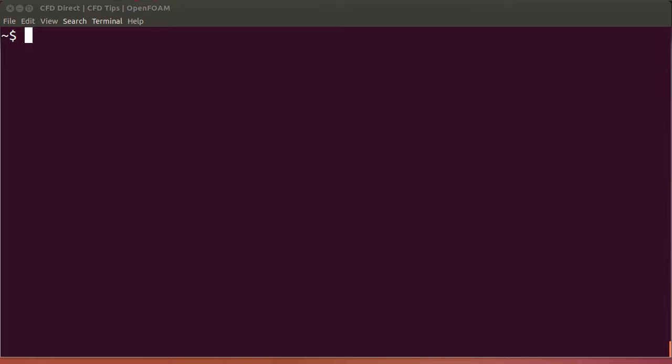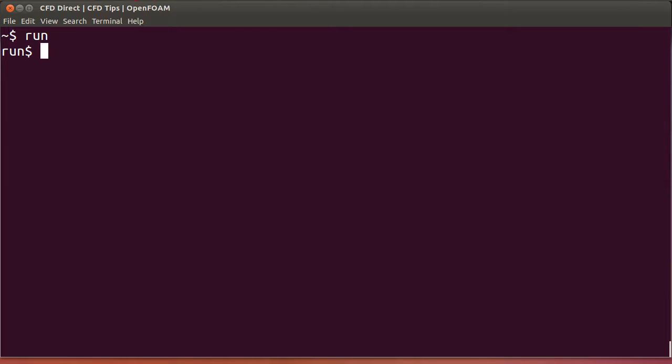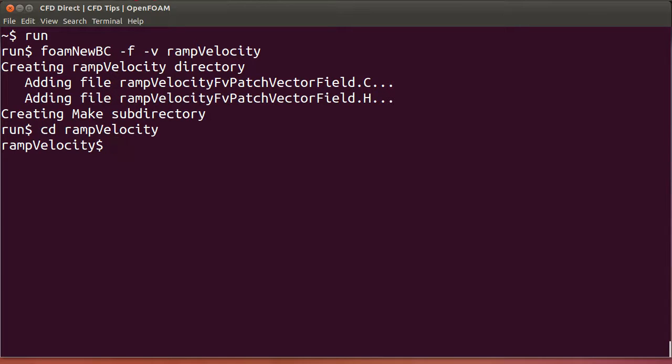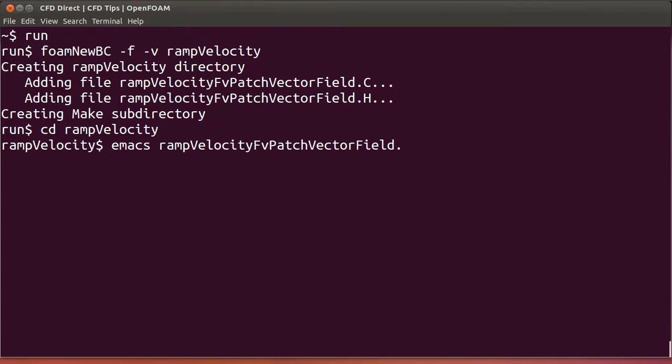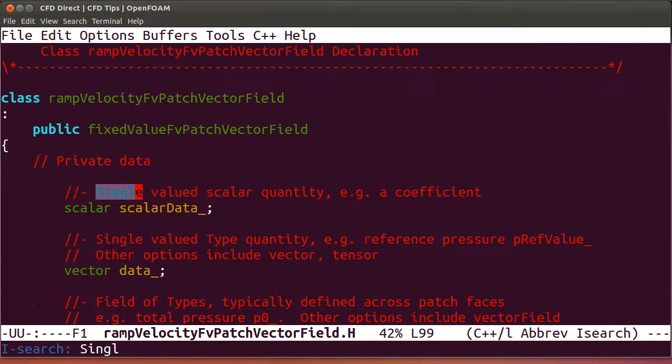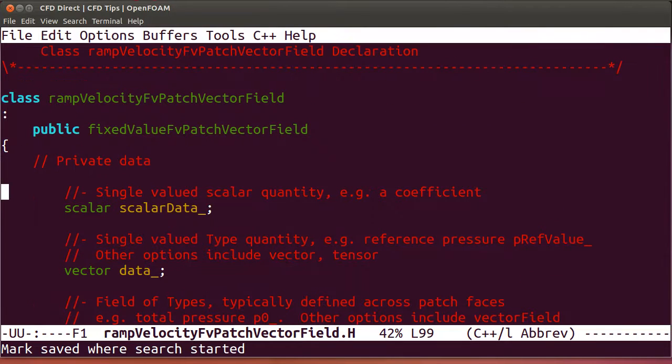We'll go to the run directory first and use the FOAM new BC script to create a template code for a fixed value condition for a vector field. Go into the ramp velocity directory and we'll open the .h file. I'm using the emacs editor here.